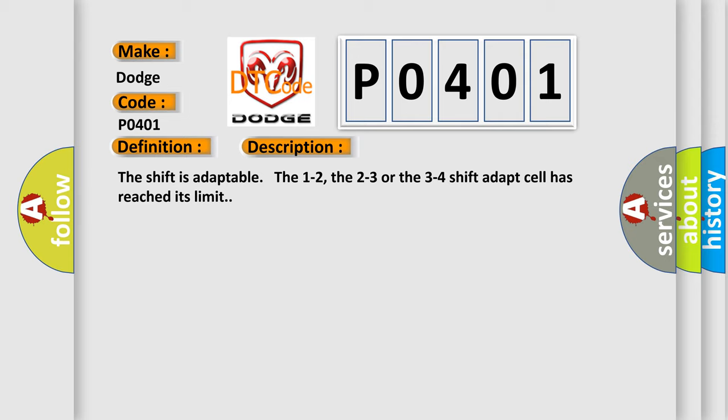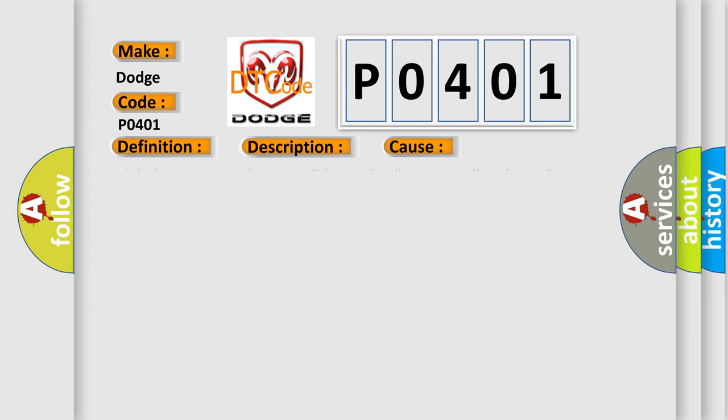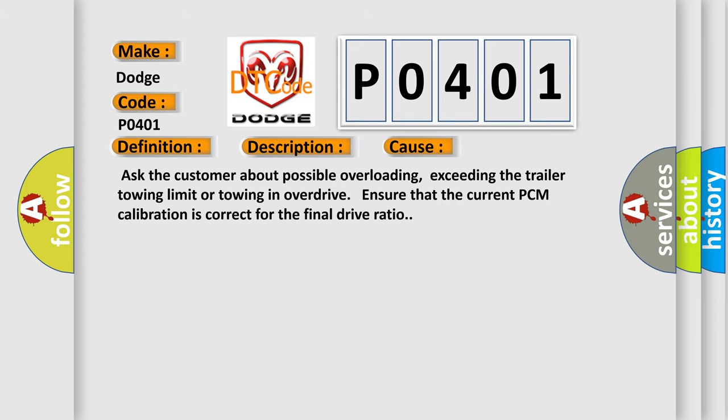This diagnostic error occurs most often in these cases. Ask the customer about possible overloading, exceeding the trailer towing limit, or towing in overdrive. Ensure that the current PCM calibration is correct for the final drive ratio.